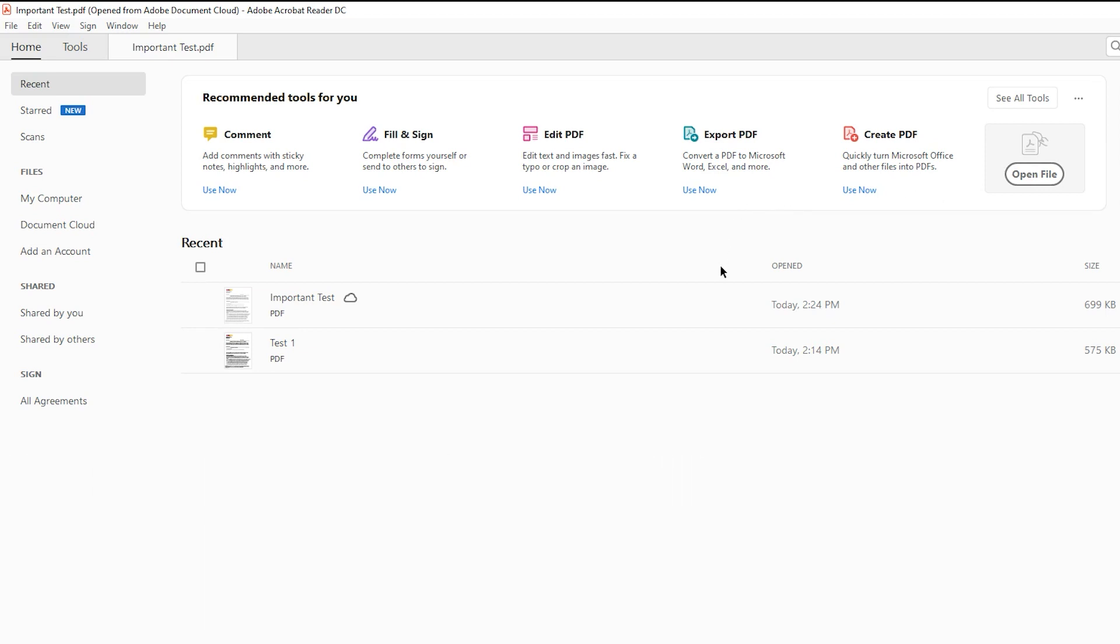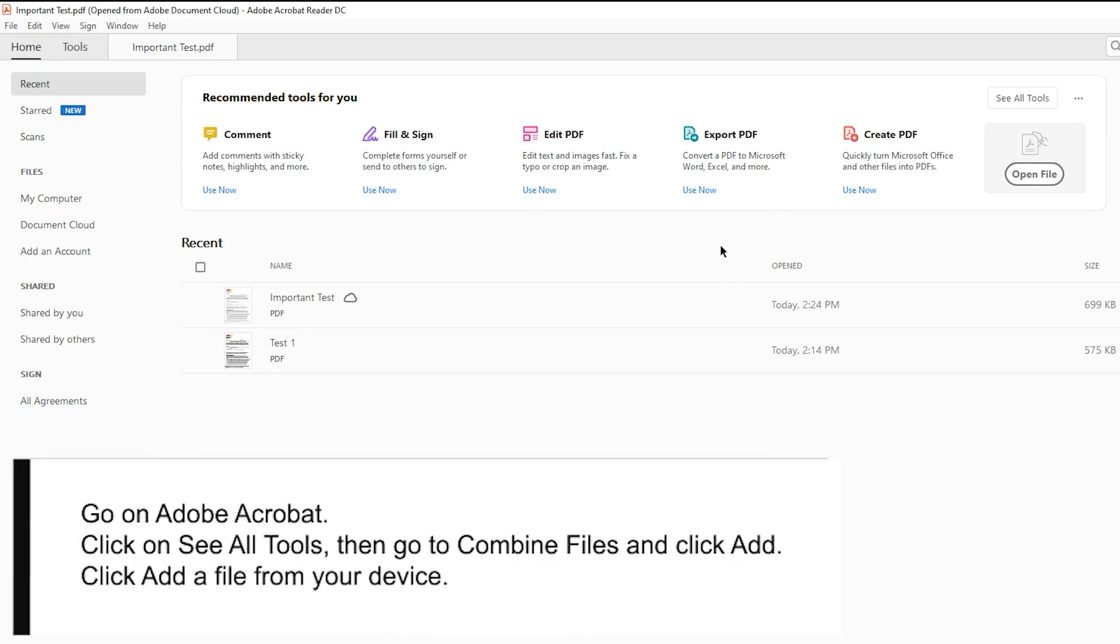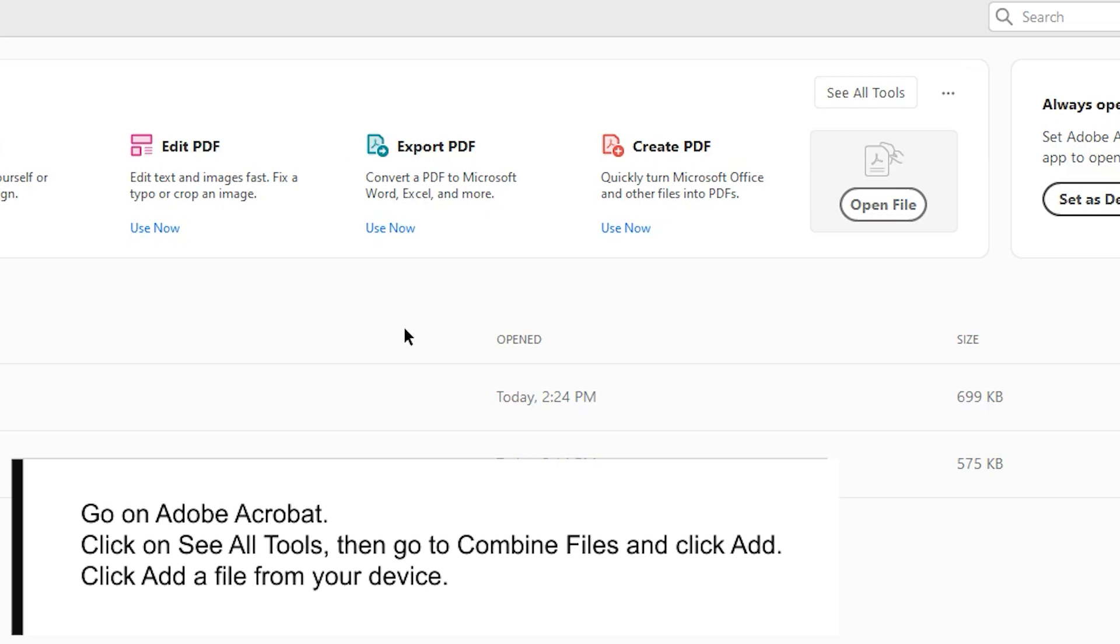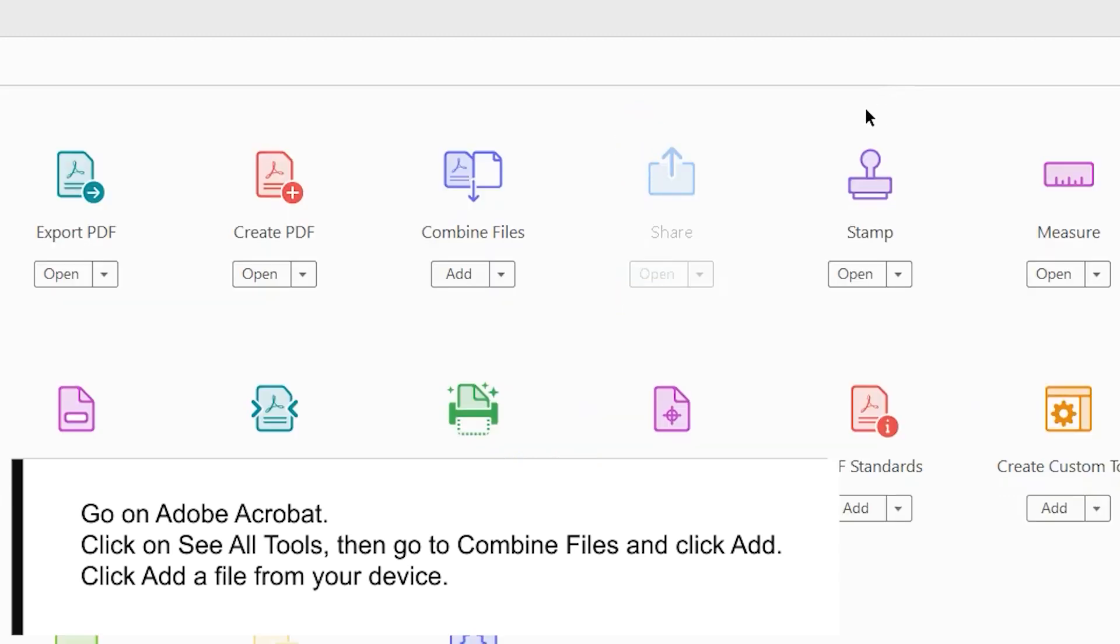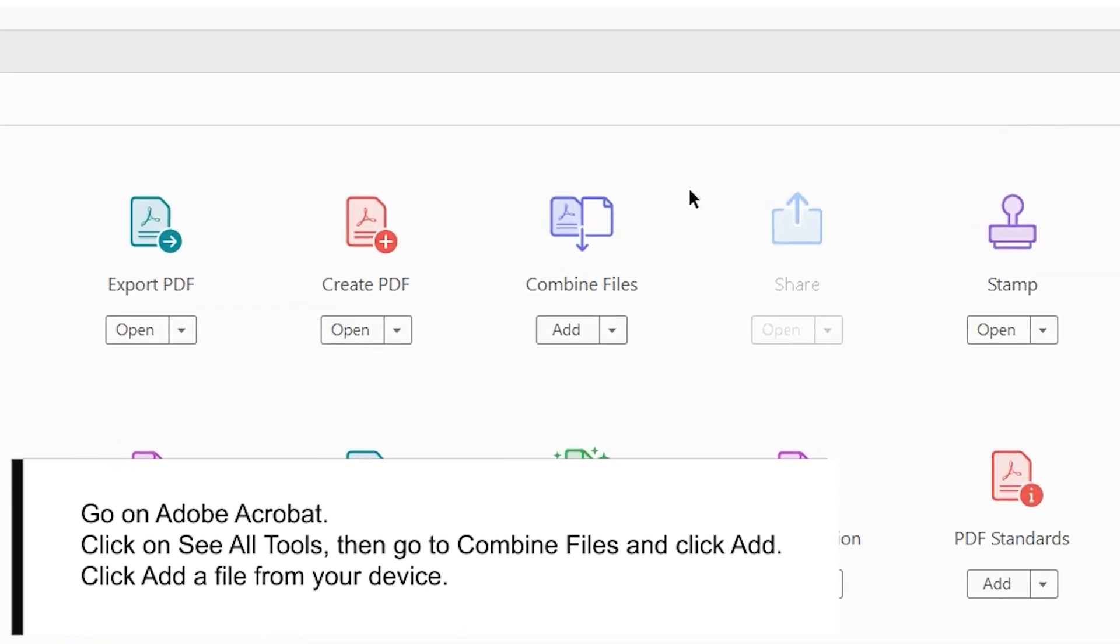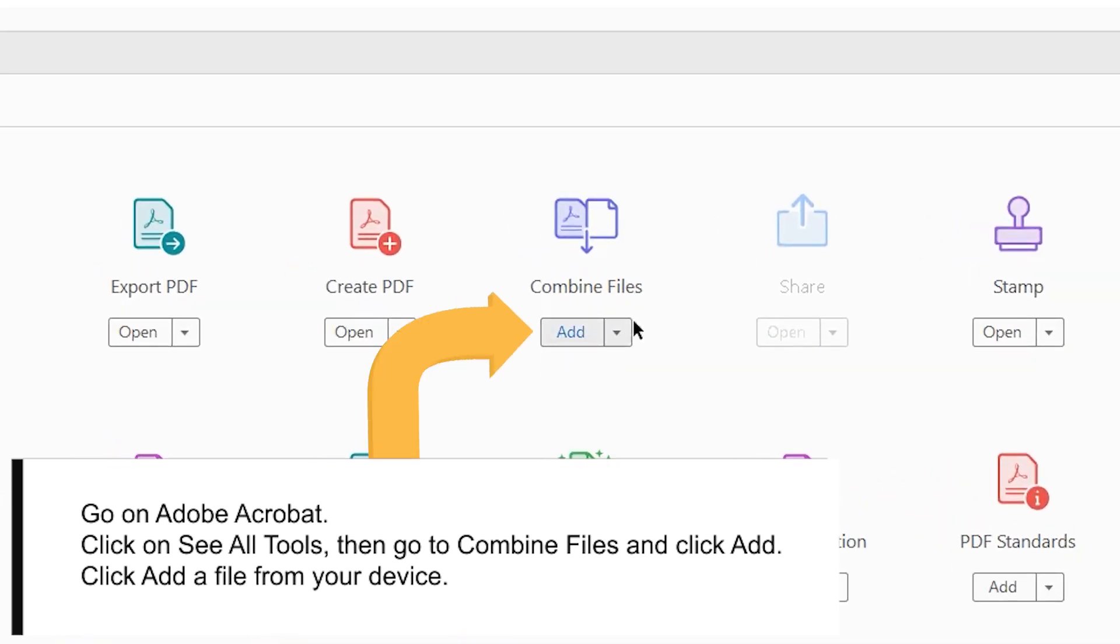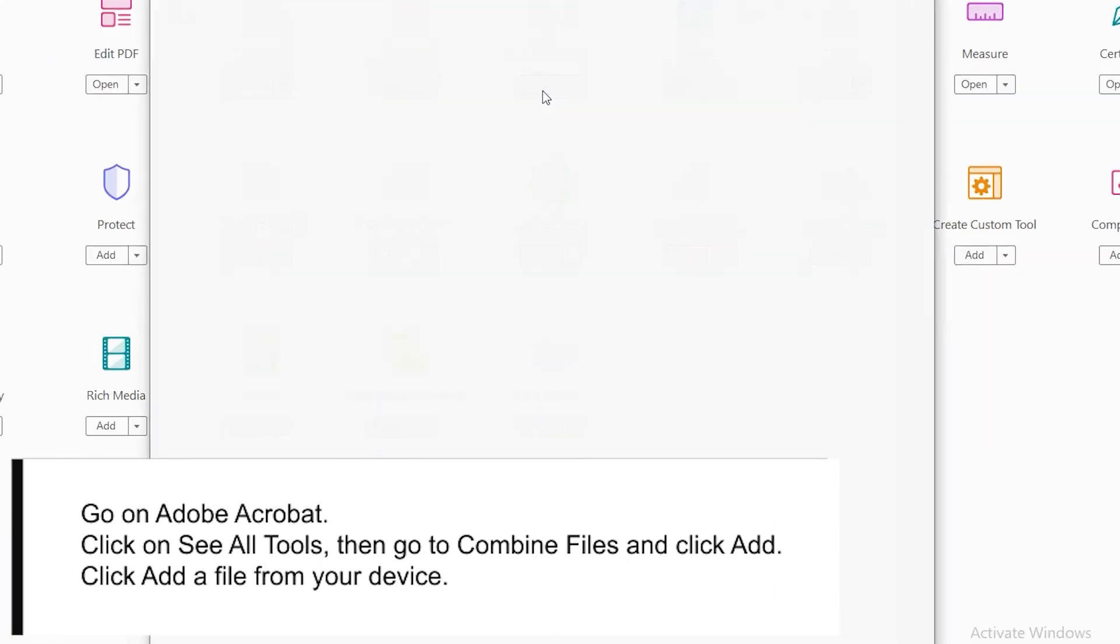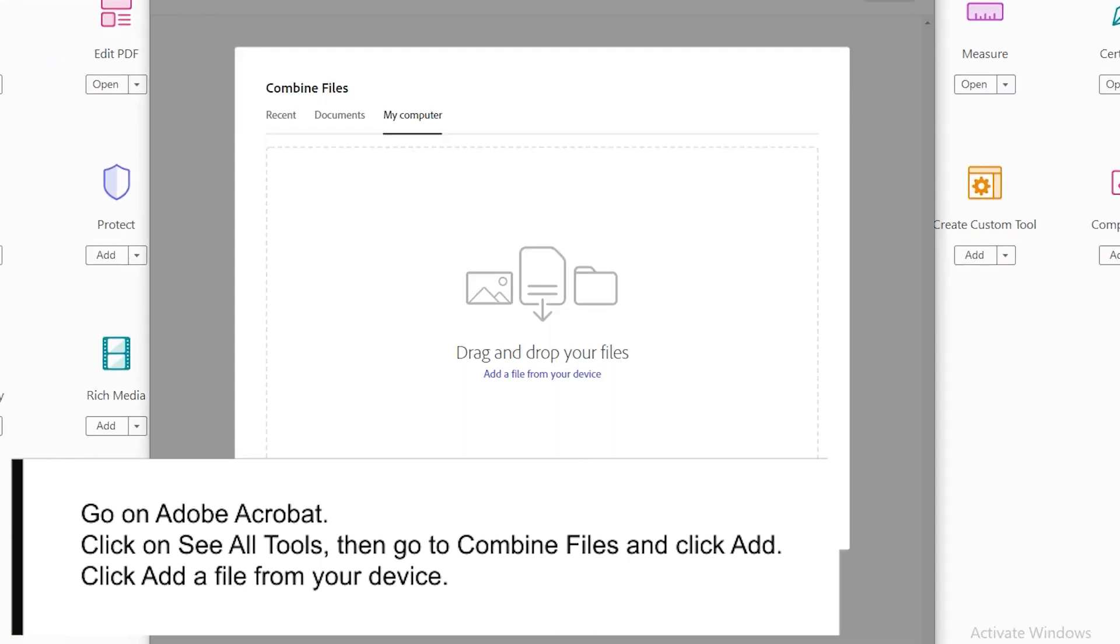Go on Adobe Acrobat. Click on See All Tools. Then, go to Combine Files and click Add. Click Add a File from your device.